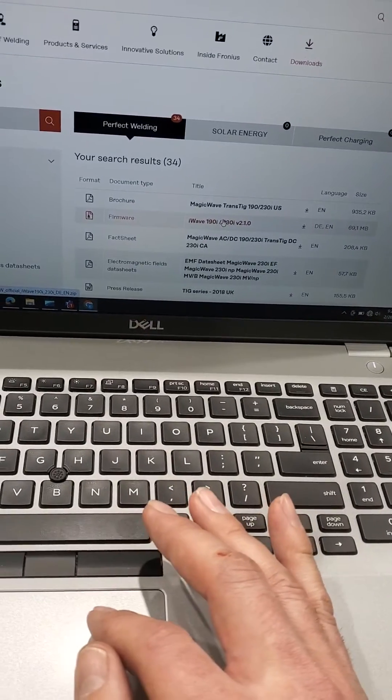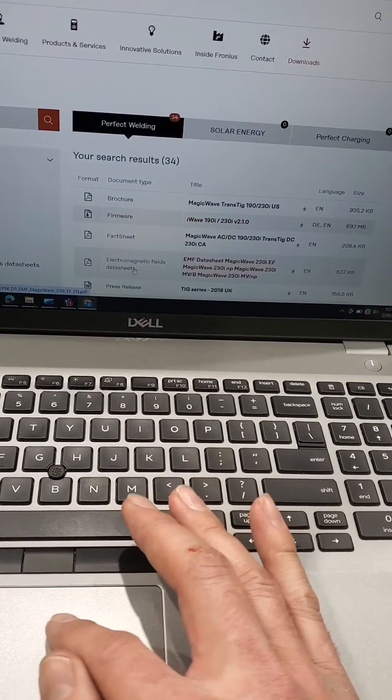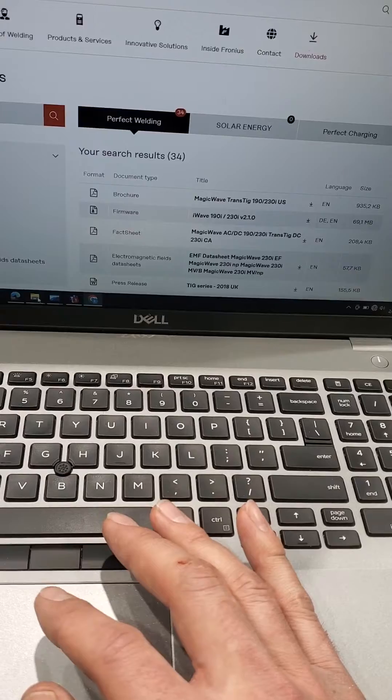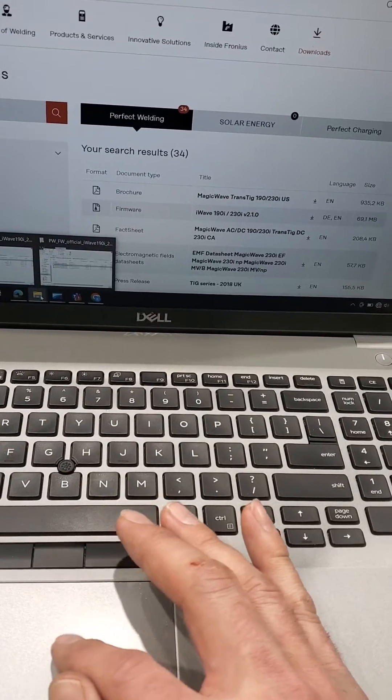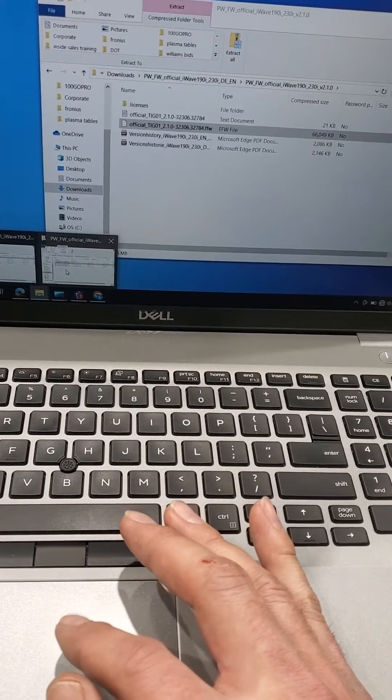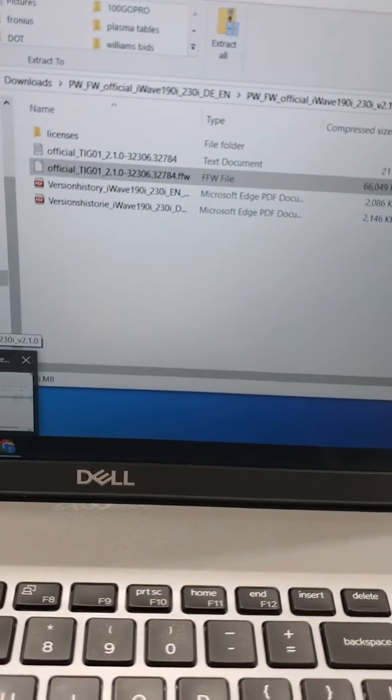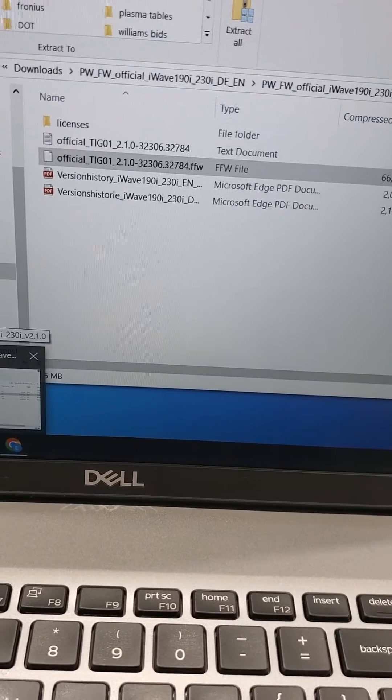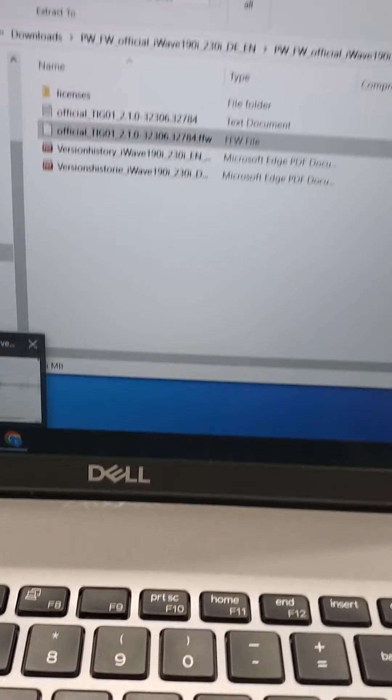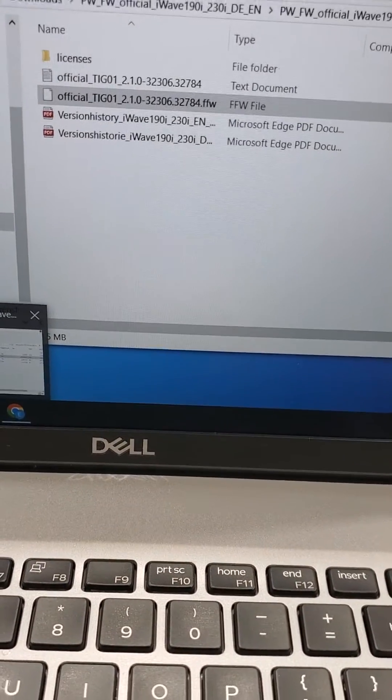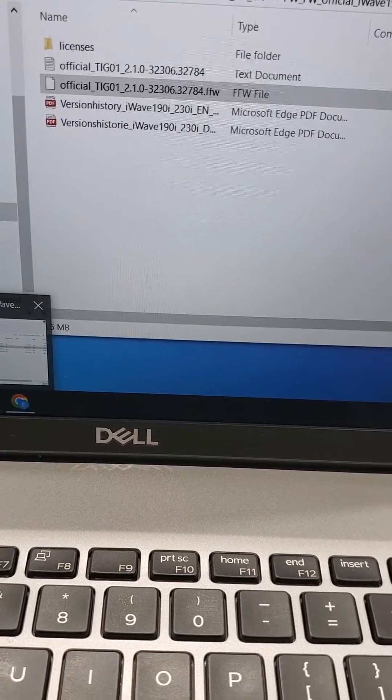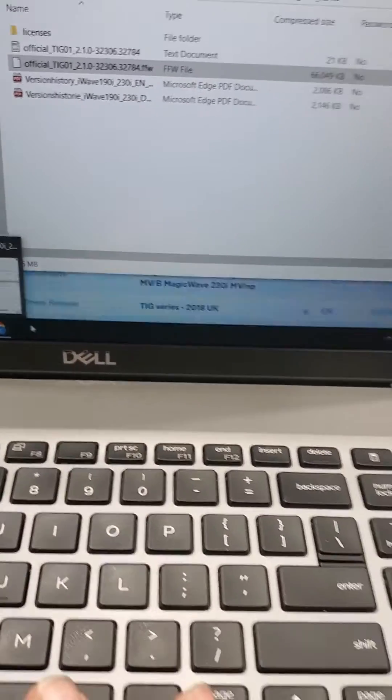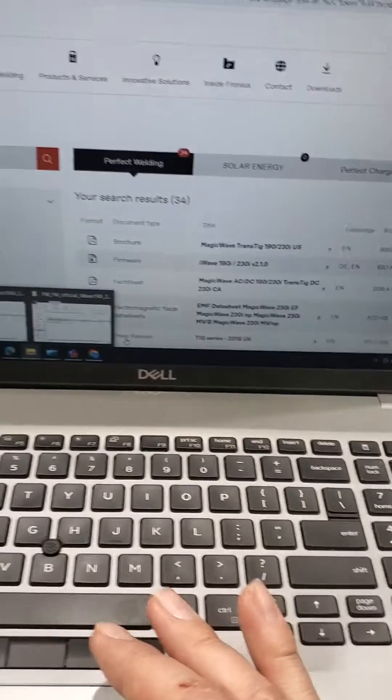So download that zip file and that's going to get you a whole pile of junk that's in there. But you're really looking for that FFW file. And so that gets us what we're going to need. And then we're going to go back out.